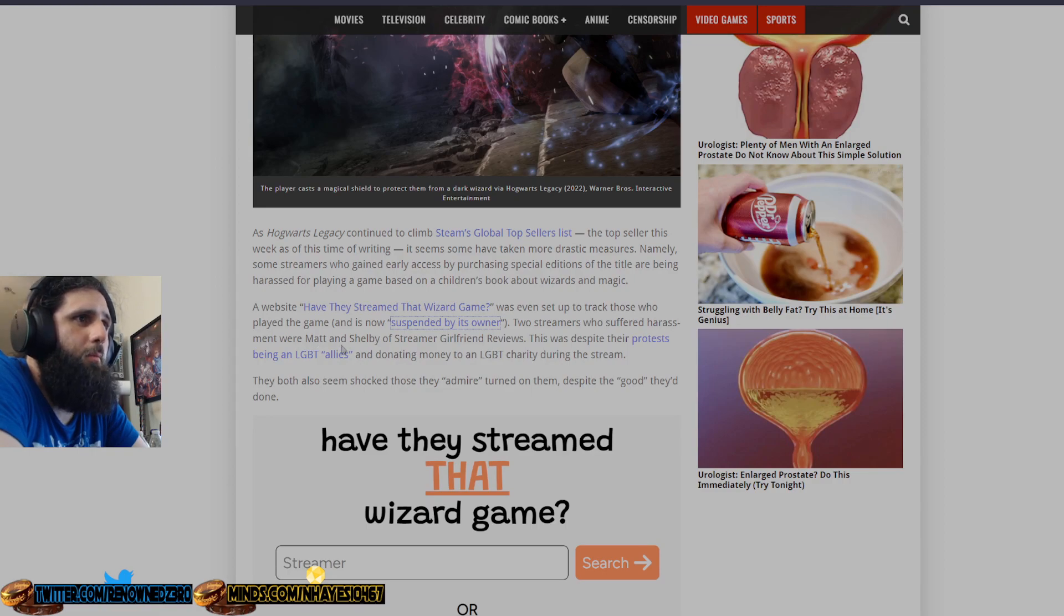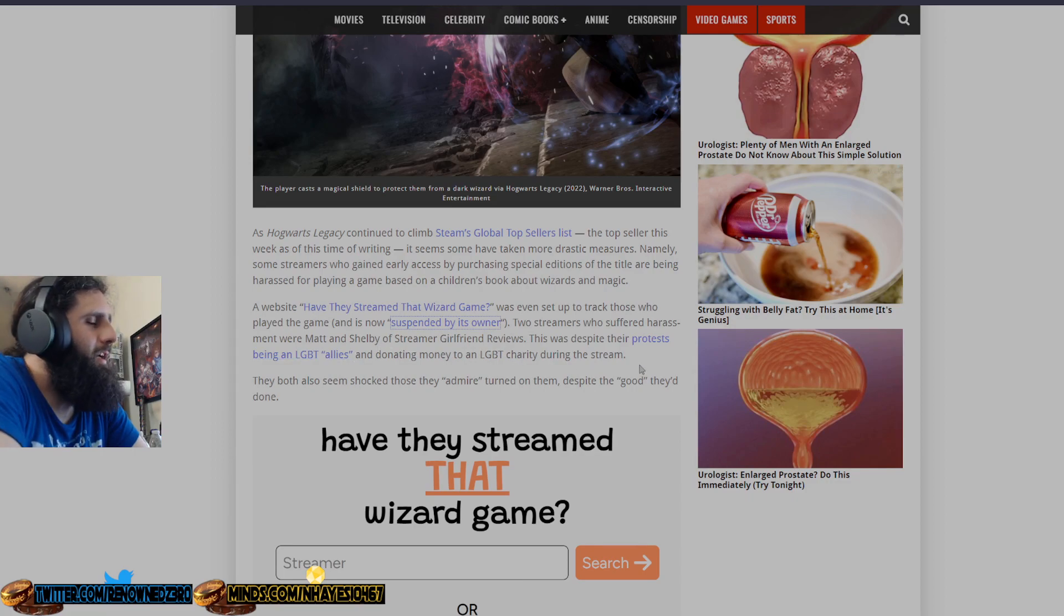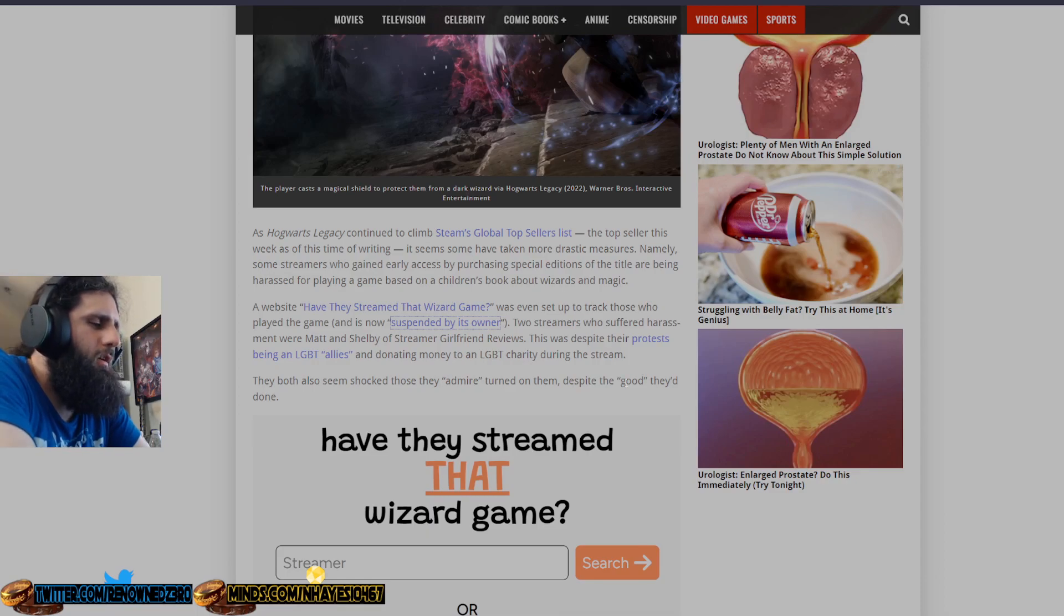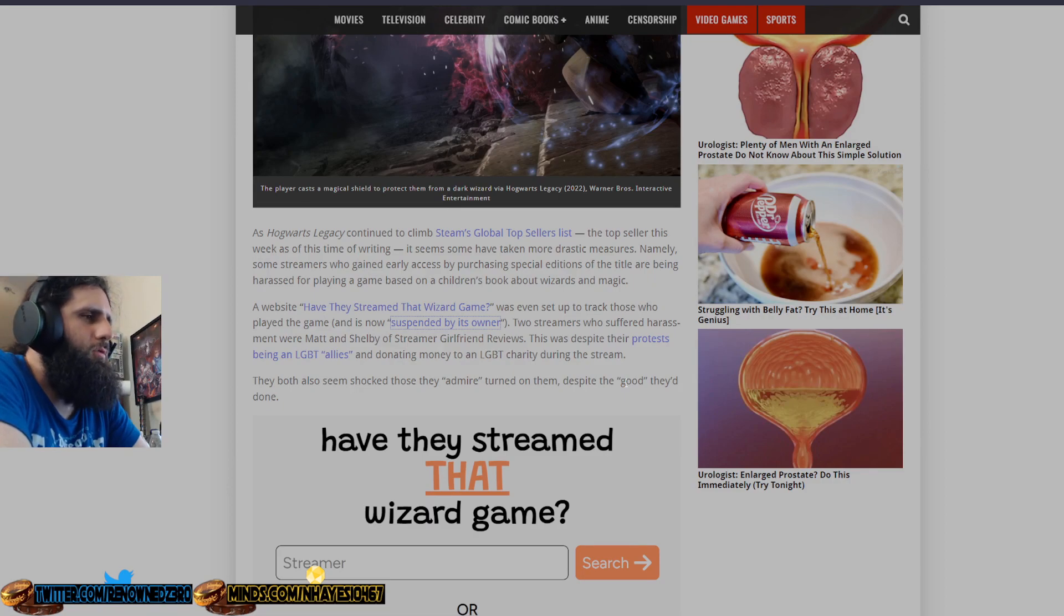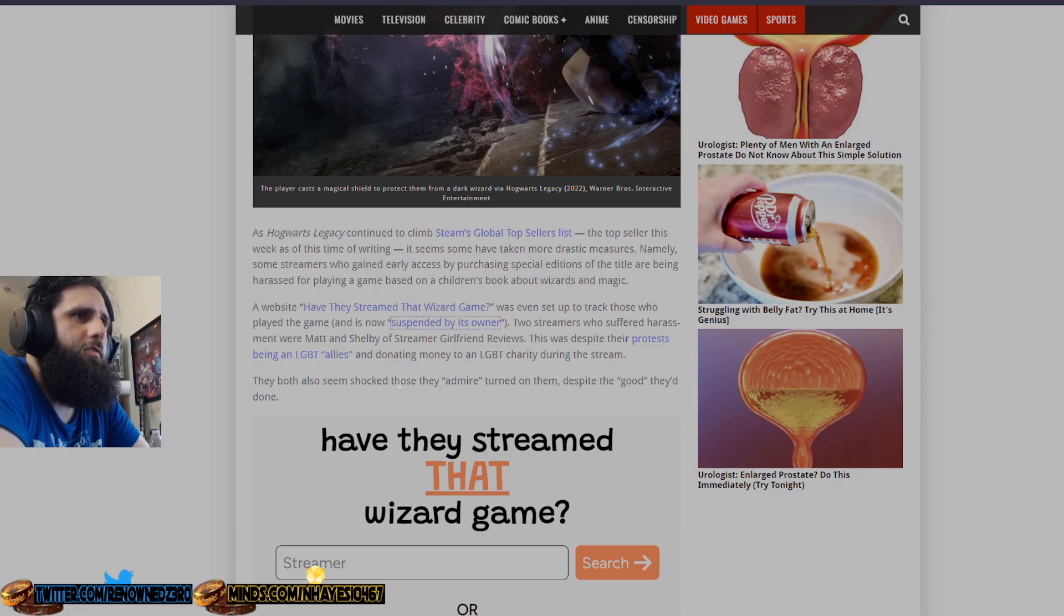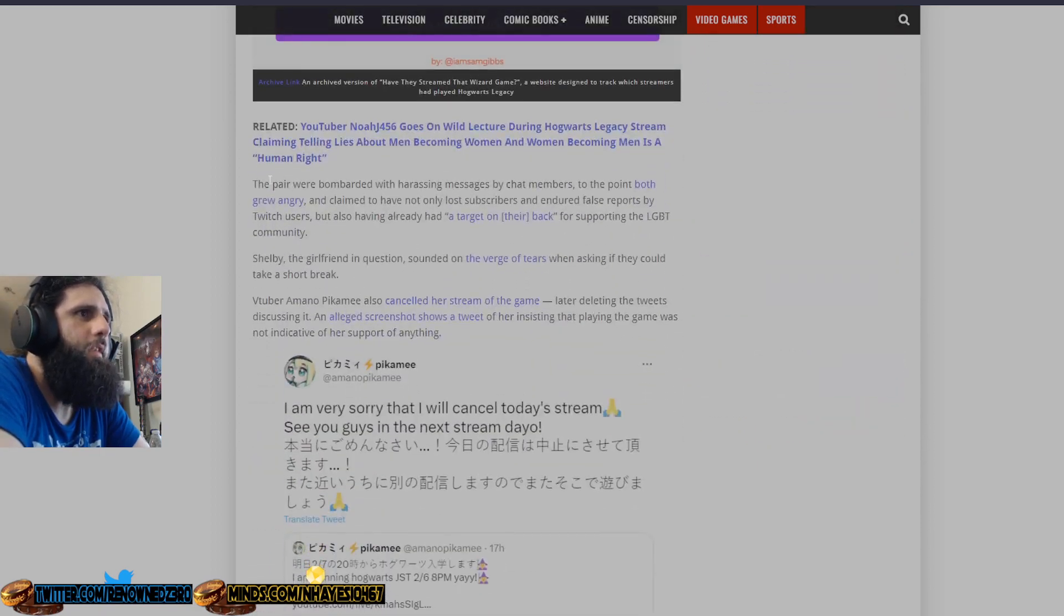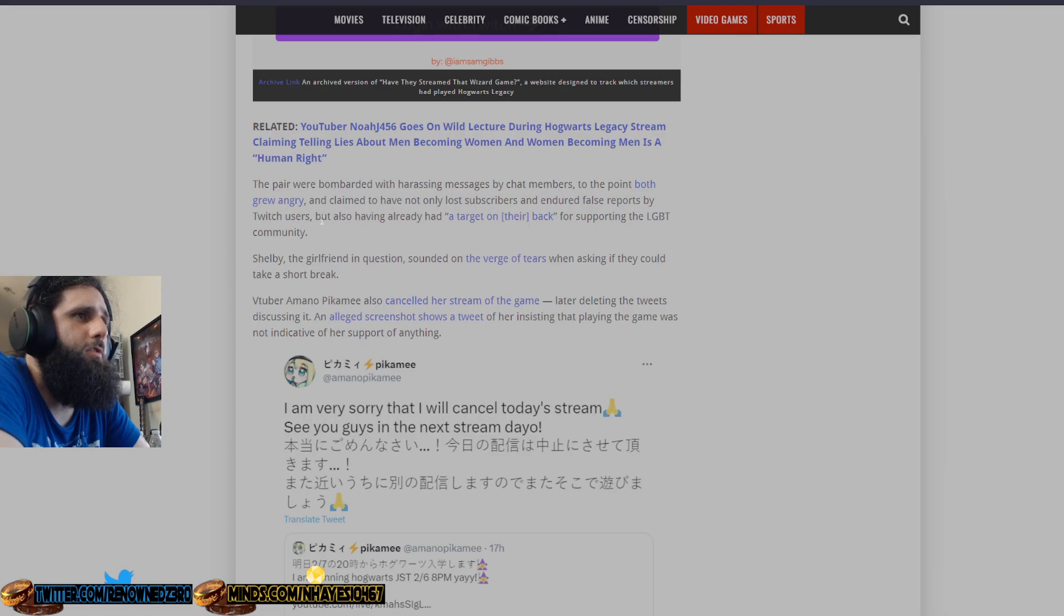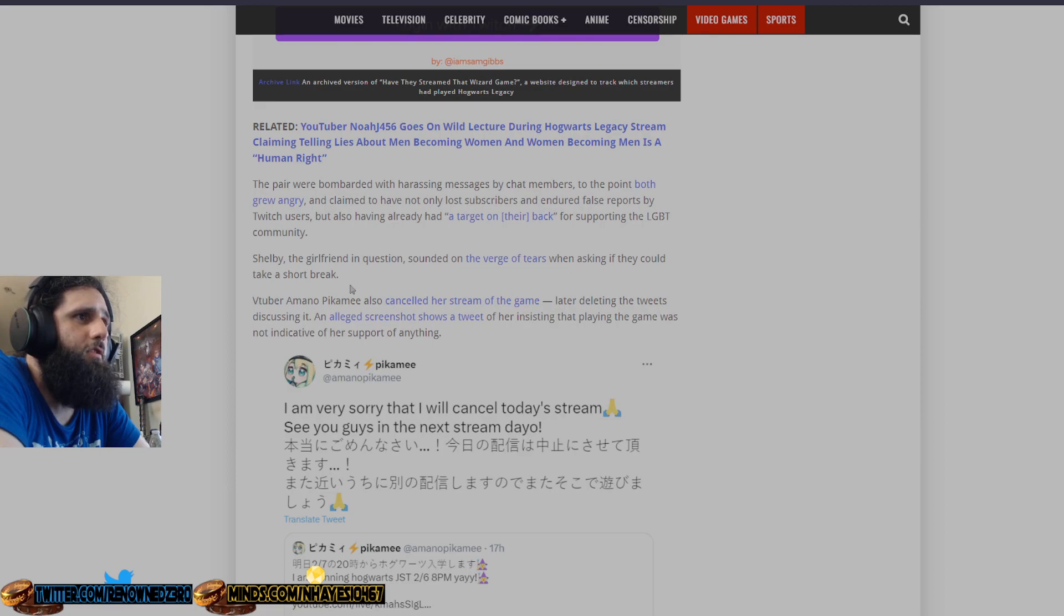As Hogwarts Legacy continued to climb Steam's global top sellers list, the top seller this week as of this time of writing, it seems some have taken more drastic measures. Namely, some streamers who gained early access by purchasing special editions of the title are being harassed for playing a game based on a children's book about wizards and magic. A website, Have They Streamed That Wizard Game, was even set up to track those who played the game, and it's now suspended. It is actually now suspended, as you can see here. The service has been suspended by its owner. They got rid of the website because they probably got some huge backlash and realized they were idiots.